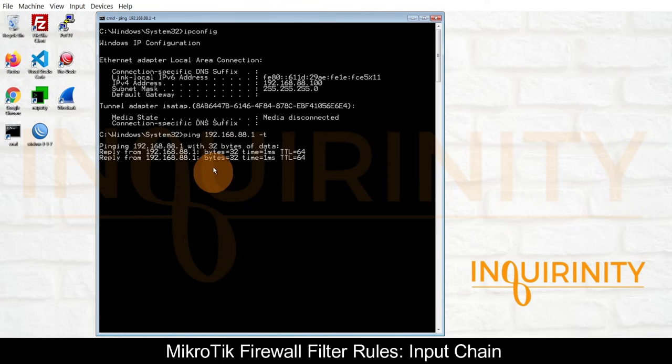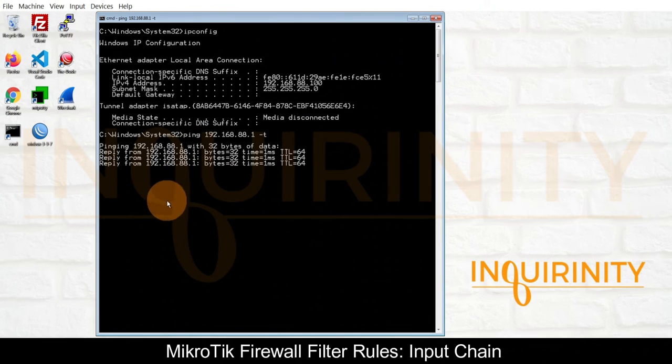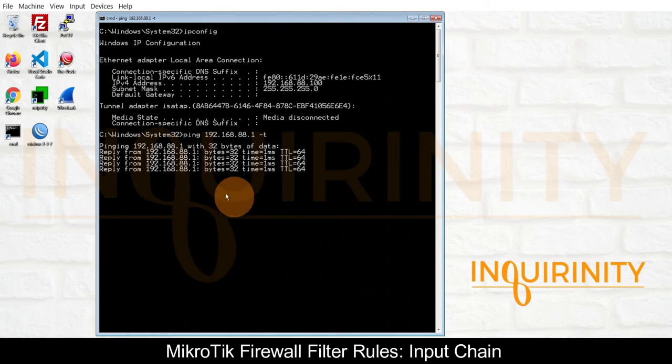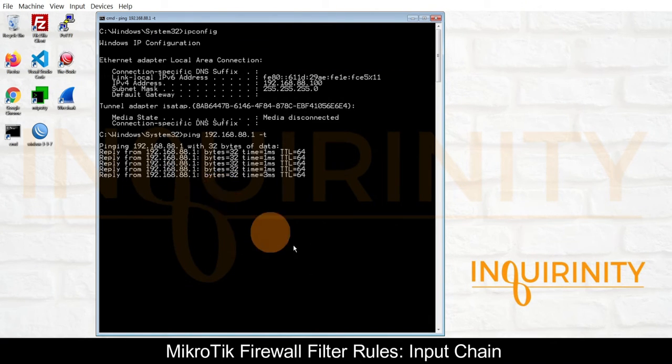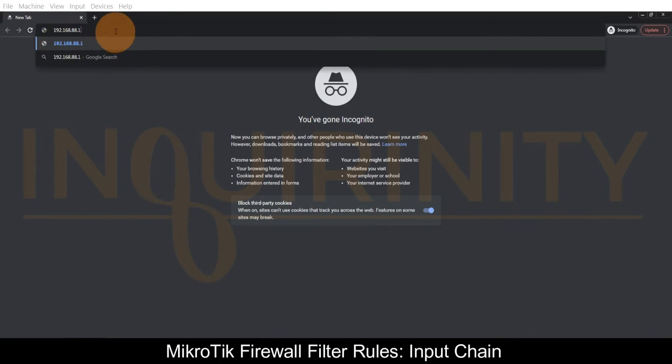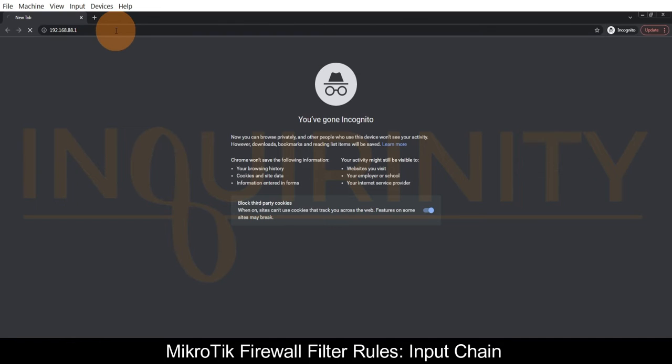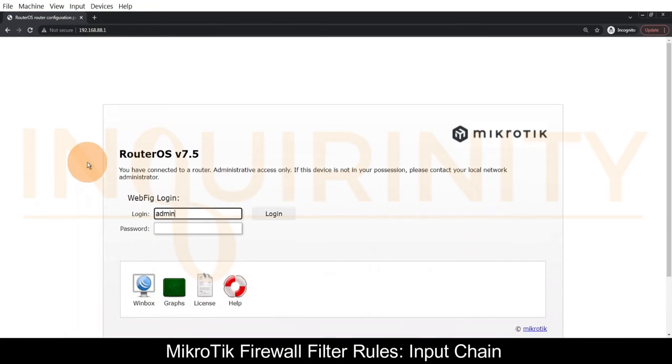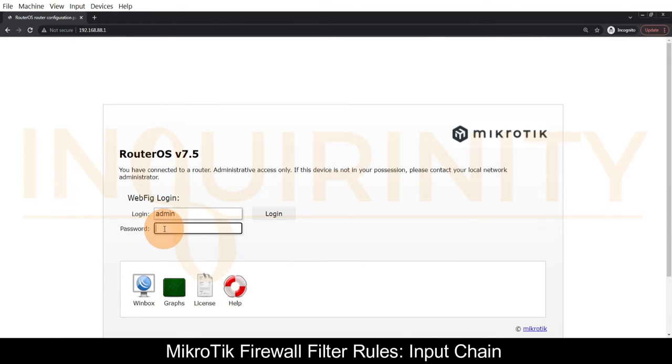Let's try to open via browser. We type the IP address of our MikroTik and press enter. Yes, we are able to see the login page.